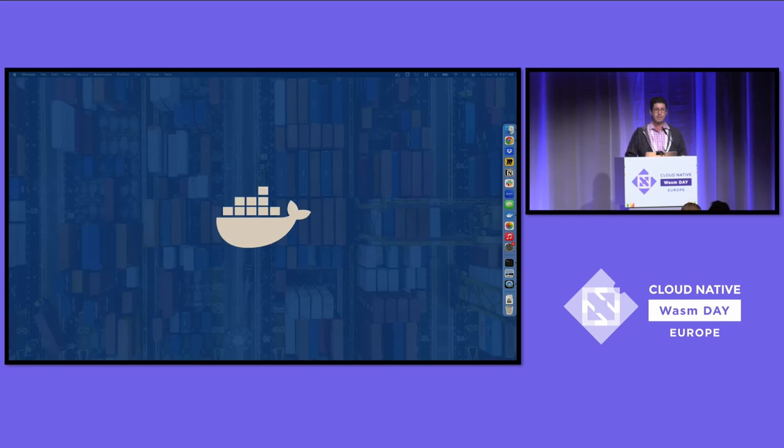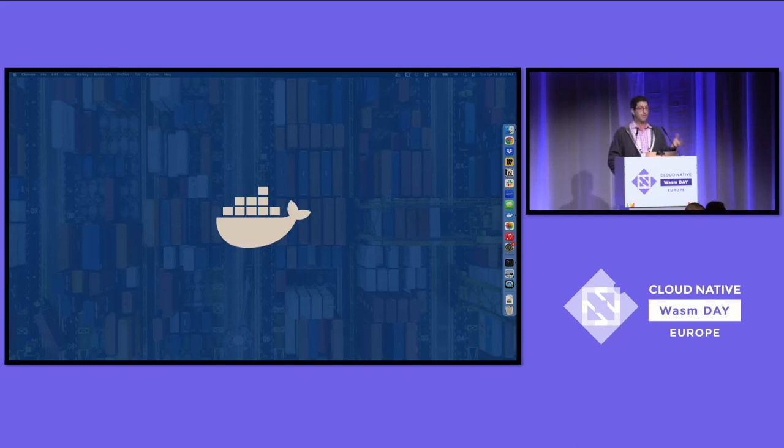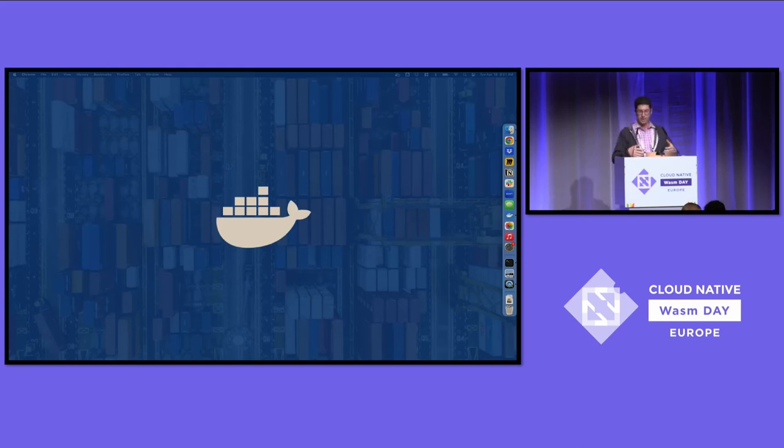So later on today, Ivan Pedrazas in the office of our CTO is giving a lightning talk, everything you wanted to know to adopt WASM now, where you can hear more about how to actually get started and run WASM with the tools that you already know and love.